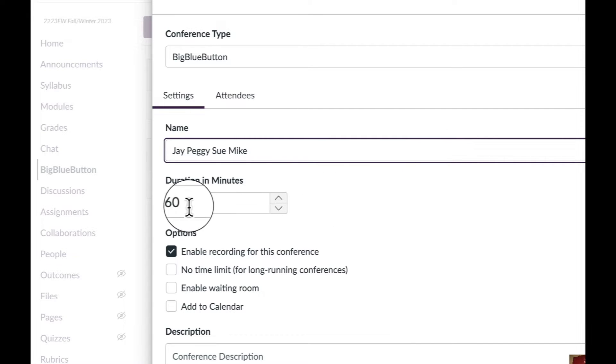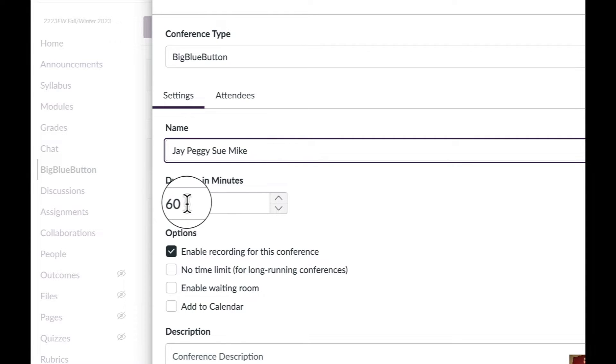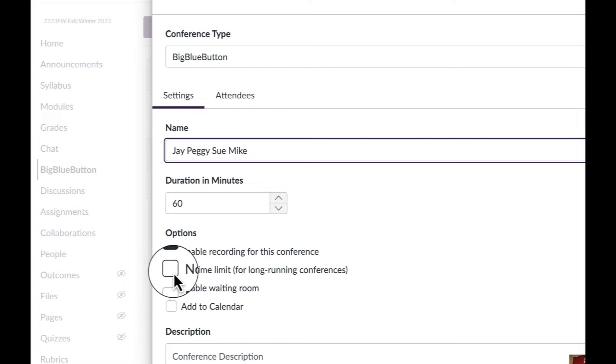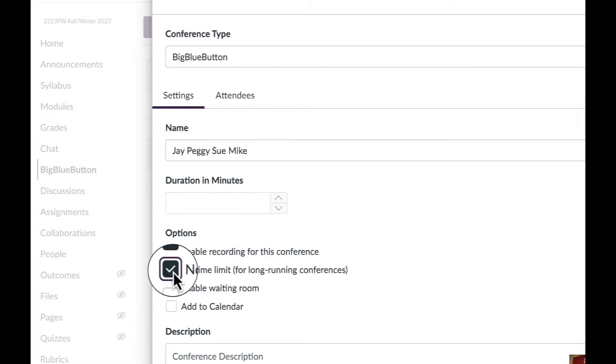The default time is 60 minutes. If you know your meeting is going to be less than that, just keep it there. If you think it might go longer, then come down here and hit No Time Limit.